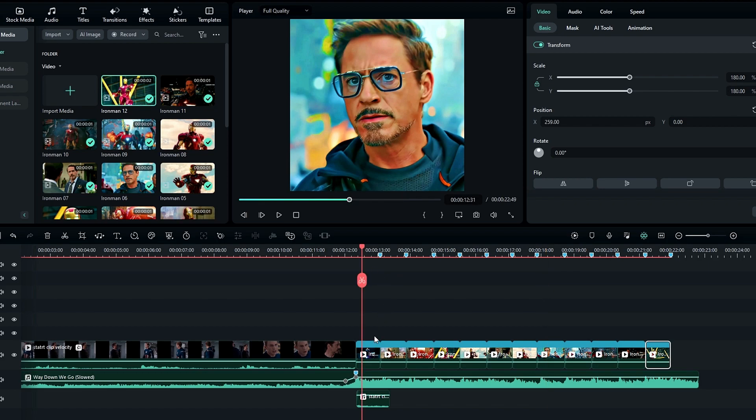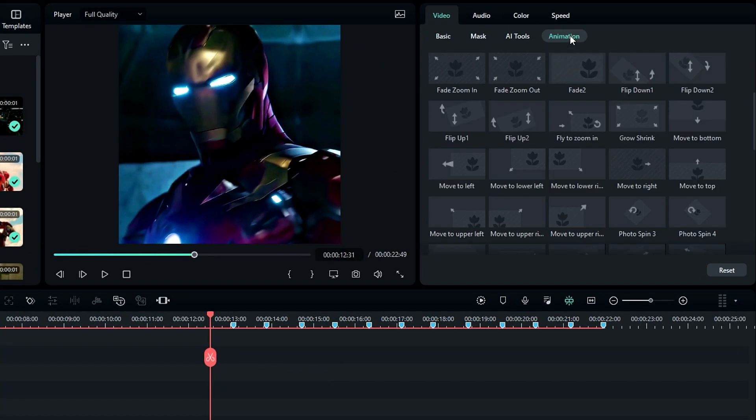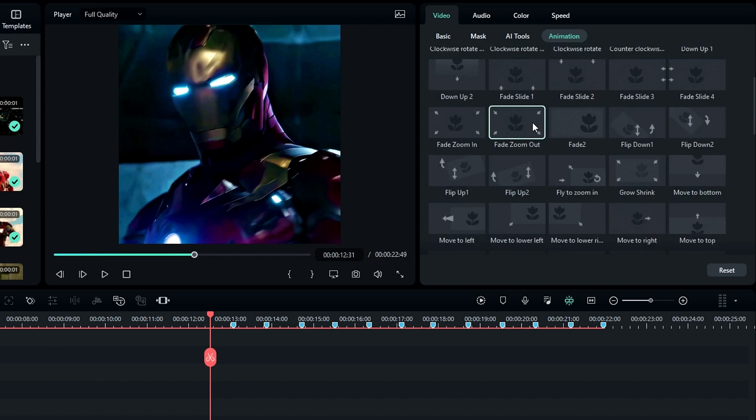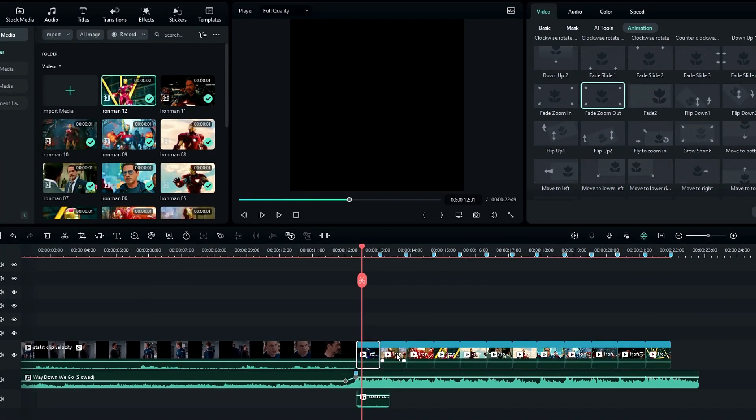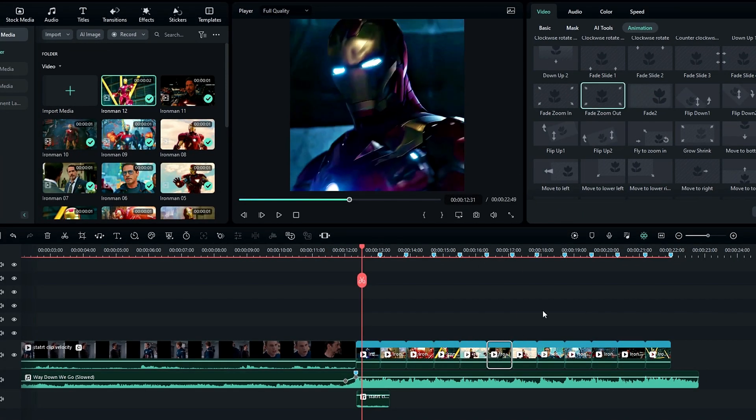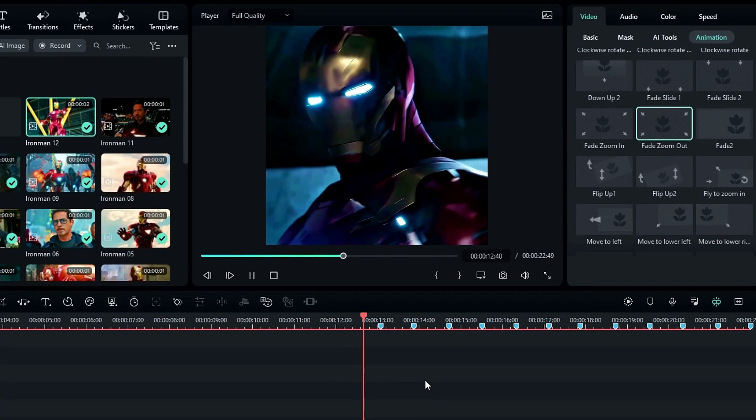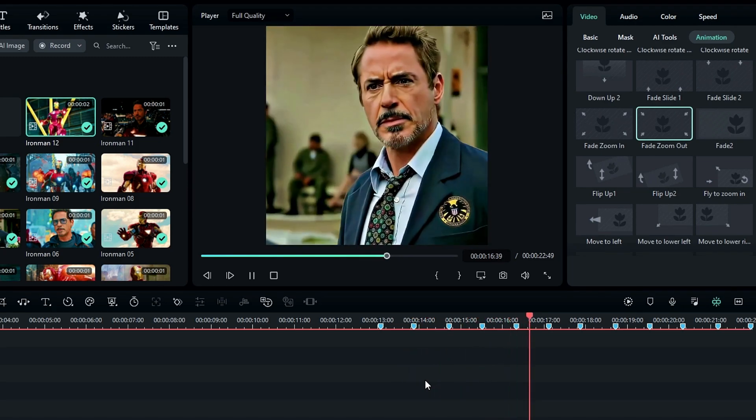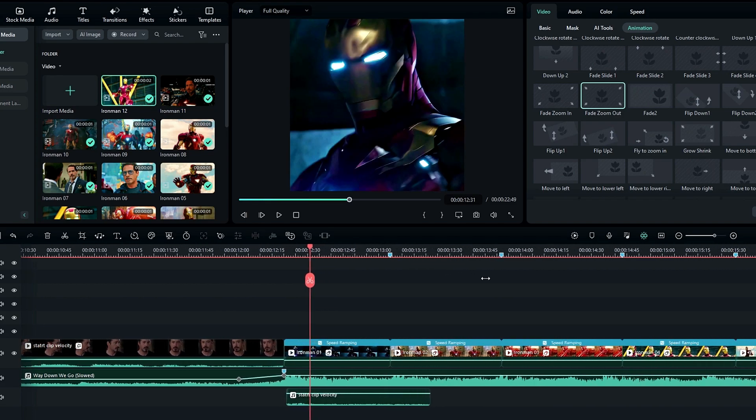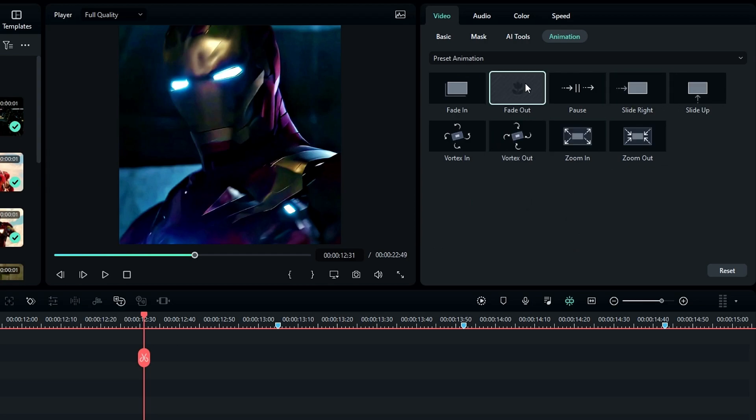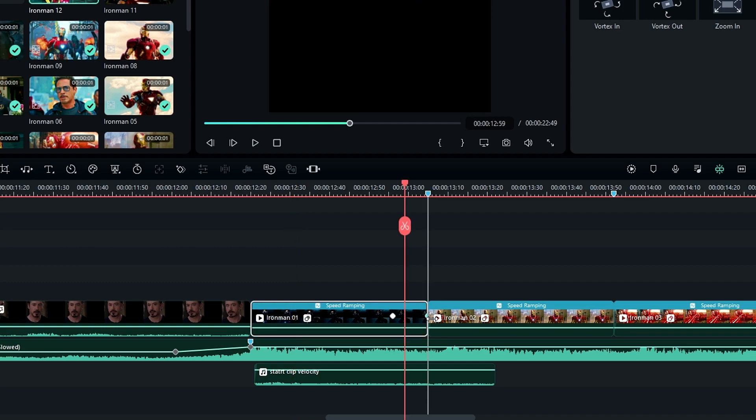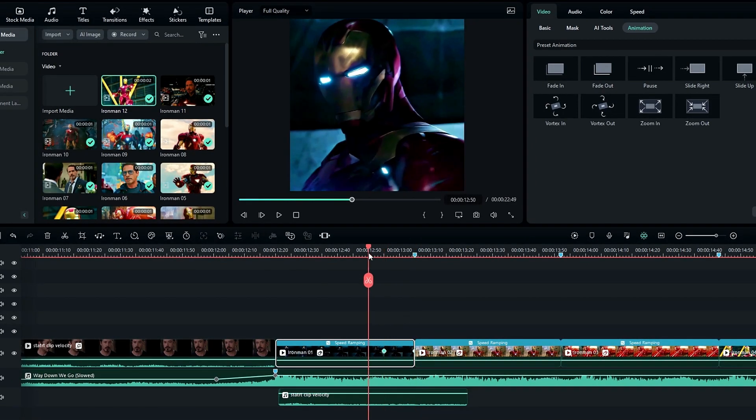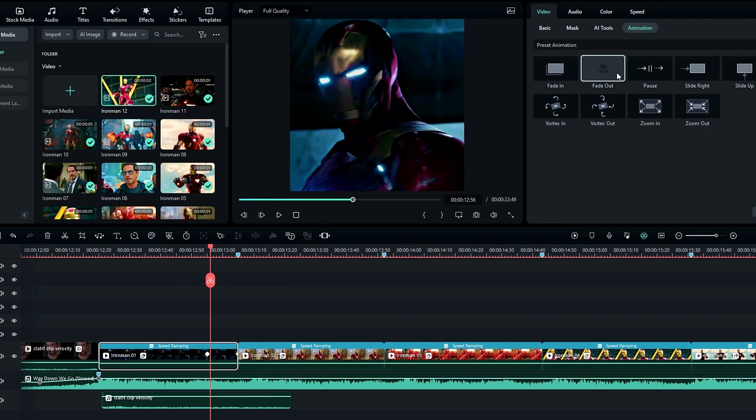Now let's add an animation to this. Go to the animation tab and you can use any animation you like. Here I use this fade zoom out animation, then I apply it to all other clips like this. I need to increase this fade out time a little bit because the animation happens quickly. For that I go to the preset animation and drag this custom fade out animation to this clip, then I adjust the keyframes like this. After that I do the same thing for other clips too.